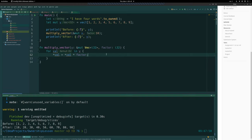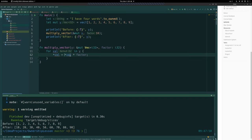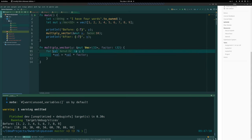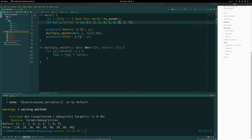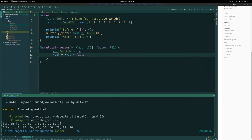Since this is a reference and we actually have to dereference it to get the value — this is a scalar type, unlike a String on the heap which does it automatically — we dereference it to multiply. Now we have the before and after output working. When we take a mutable reference to a vector here, we take a reference to the whole vector and loop through the whole vector. But what if we only wanted to multiply the middle values?